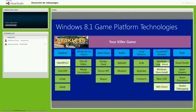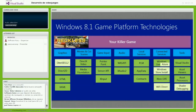Finalmente, algo importante para los desarrolladores: nuestros tools. El tool principal es Visual Studio. En esta nueva versión, Visual Studio 2013, ya en modalidad Preview y próximo a su lanzamiento oficial, tiene optimizaciones importantes orientadas a los desarrolladores de videojuegos.